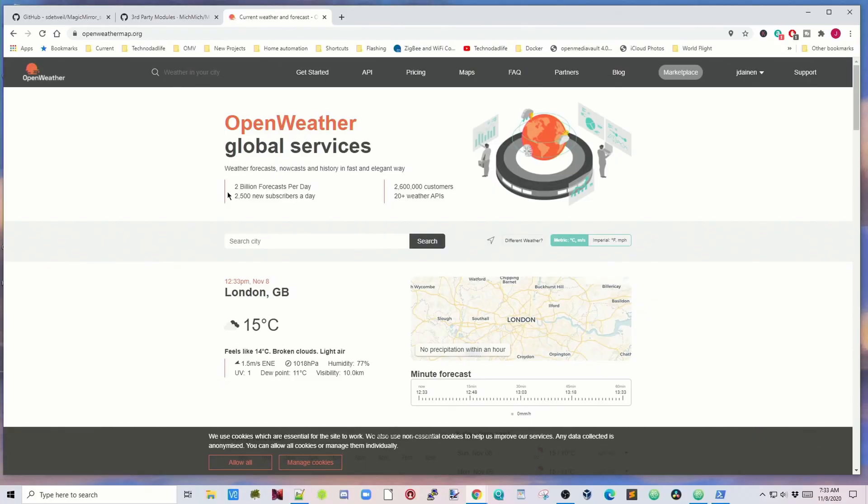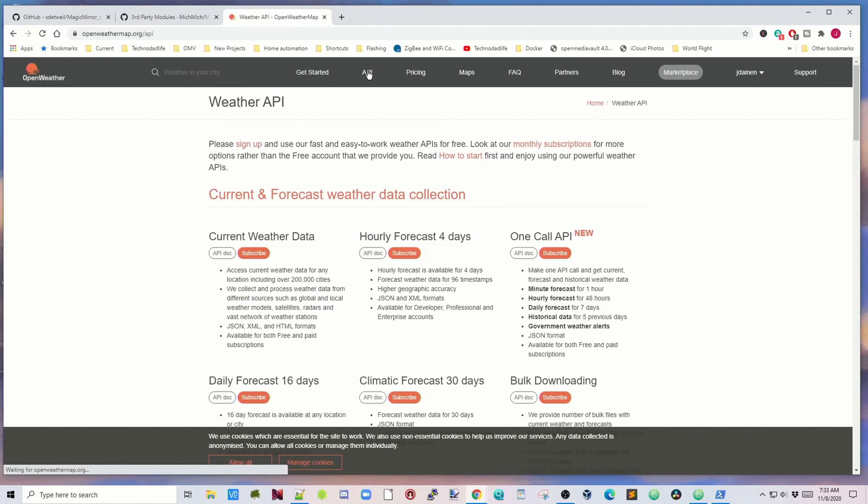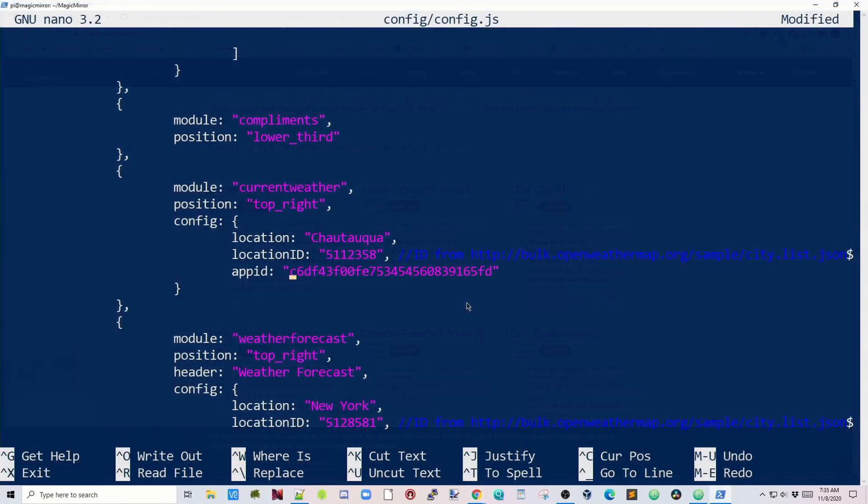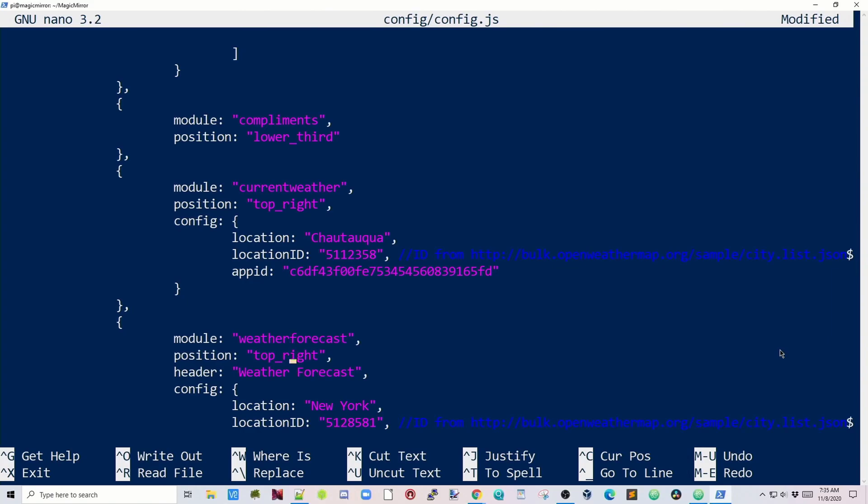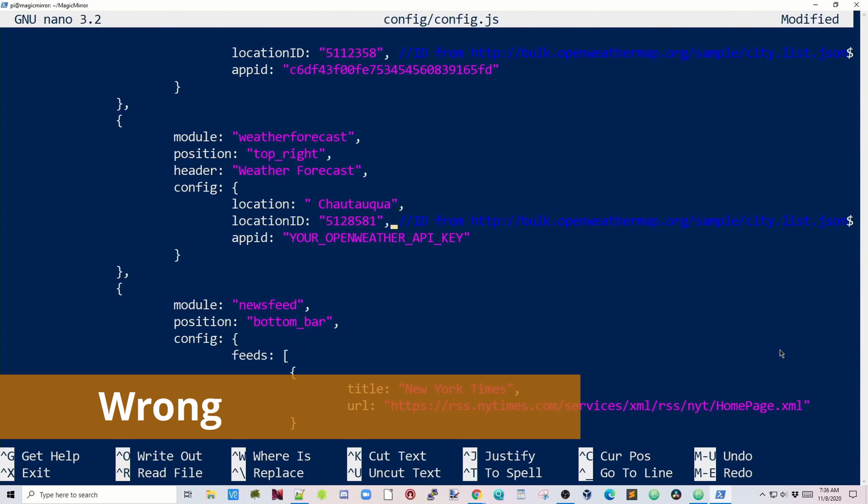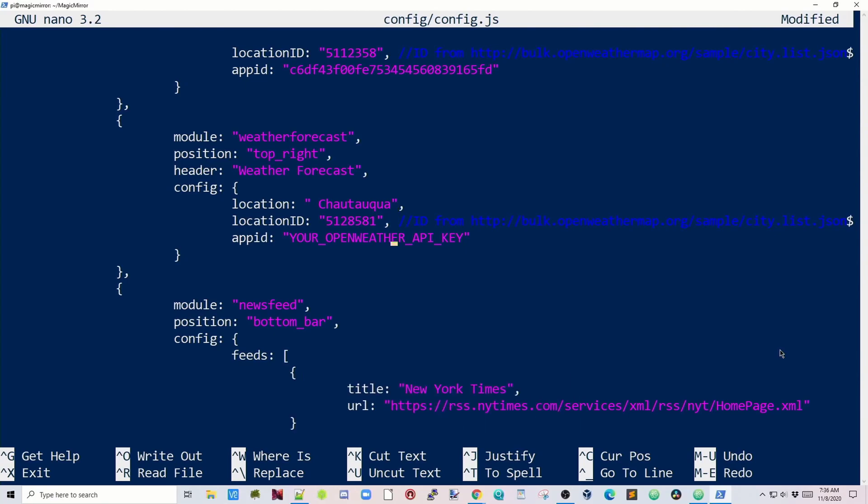Next, we need to get an Open Weather Map API key. Go to openweathermap.org, go to API, and then you need to sign in, and then you can get a free API key. Then paste that in, and then we need to do the same thing in the next weather module. The location ID is correct, and then change your API key.